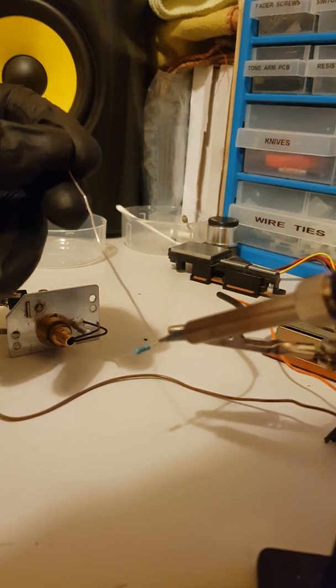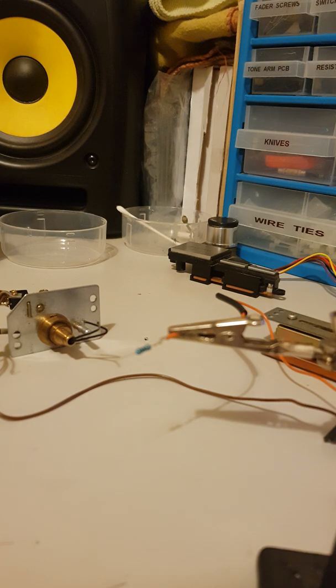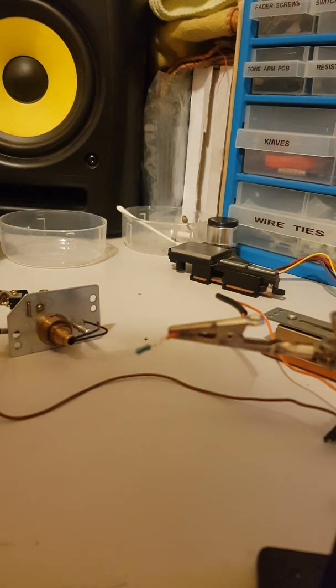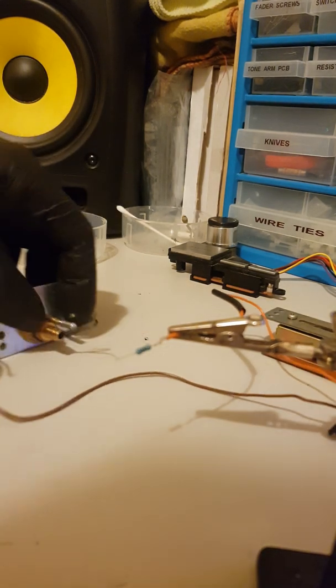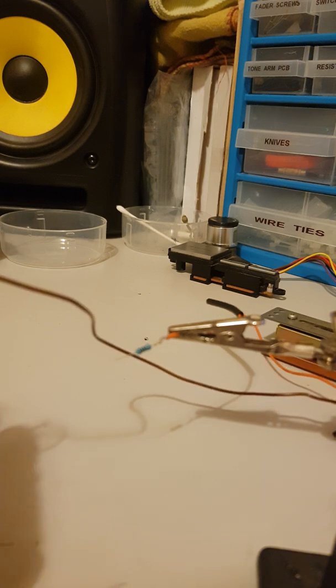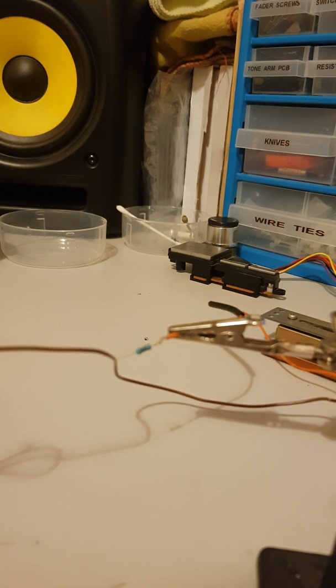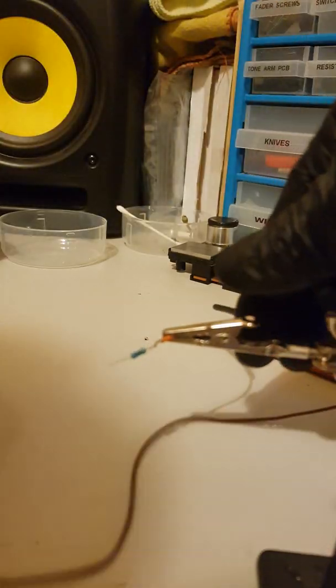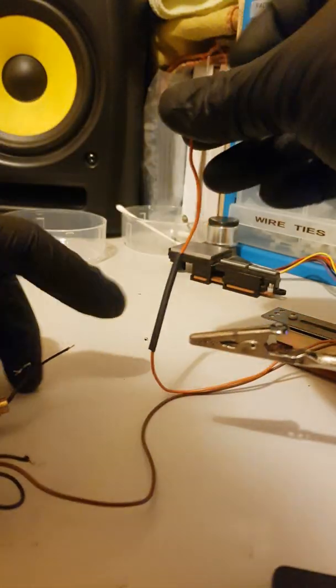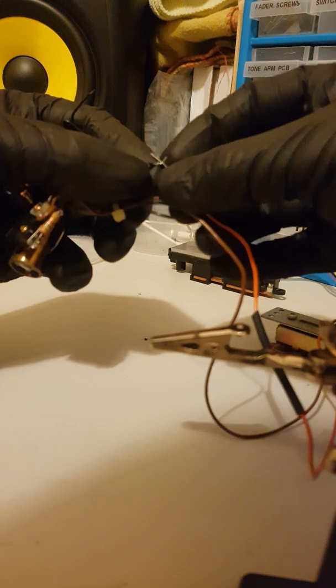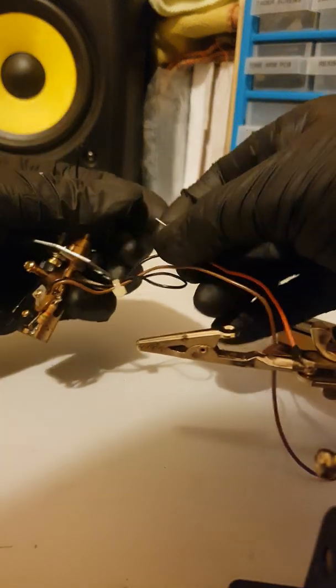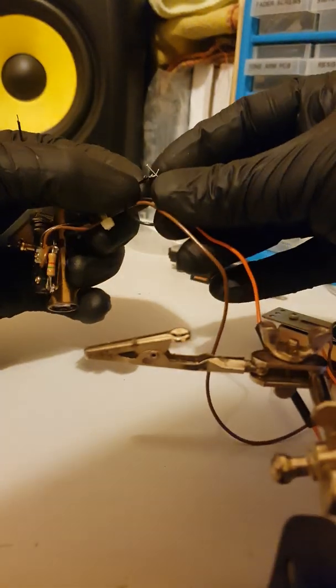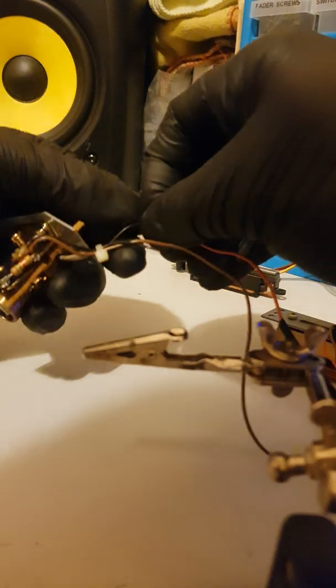That's that done. Now I need to connect it to the other end, which is this black wire here. Same procedure.